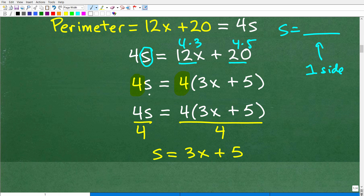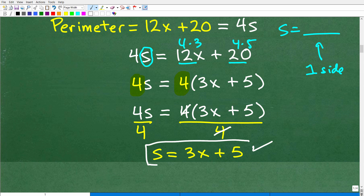Dividing both sides of the equation by 4: the 4s divided by 4 gives us s, and the 4s on the other side cross-cancel, leaving us with 3x plus 5. So one side of this square is equal to 3x plus 5, and that's what we needed to find in order to express the area.